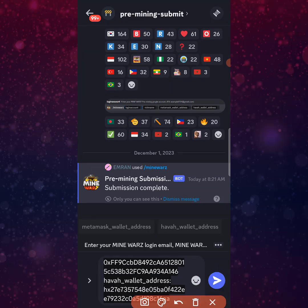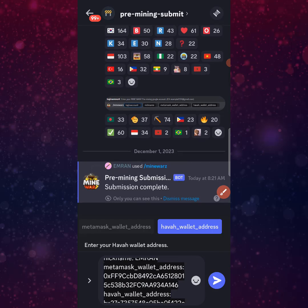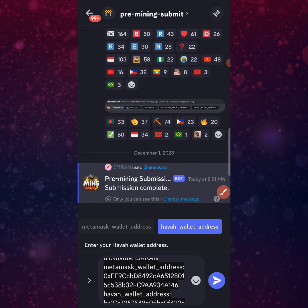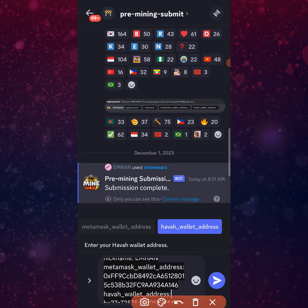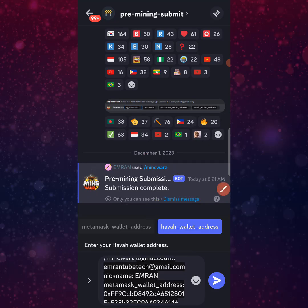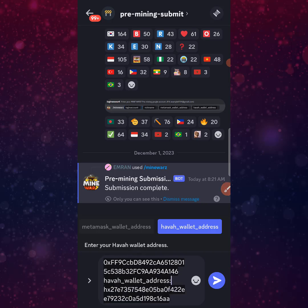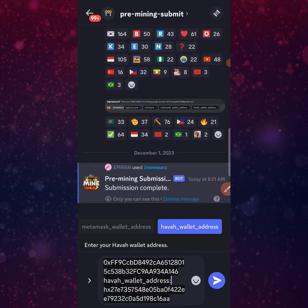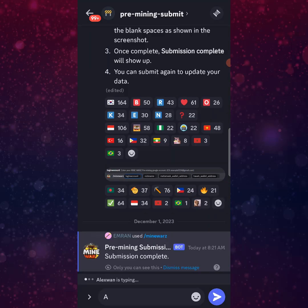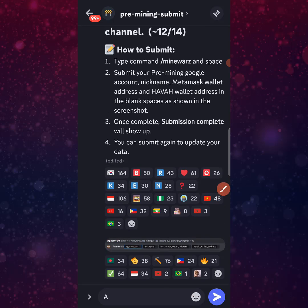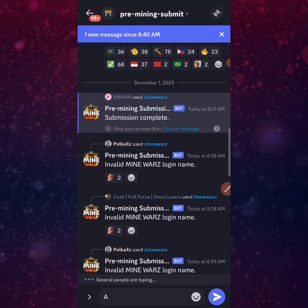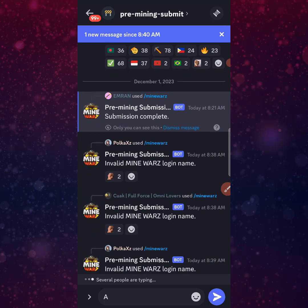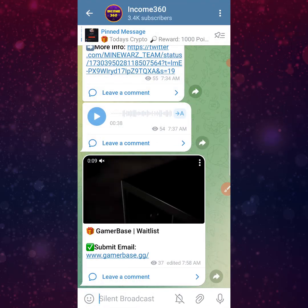After completing the submission, you will see that the submission is complete. After submitting all the information, you're done. The submission is complete. If you have any errors, you can resubmit using the same method. You can do this from the telegram channel.